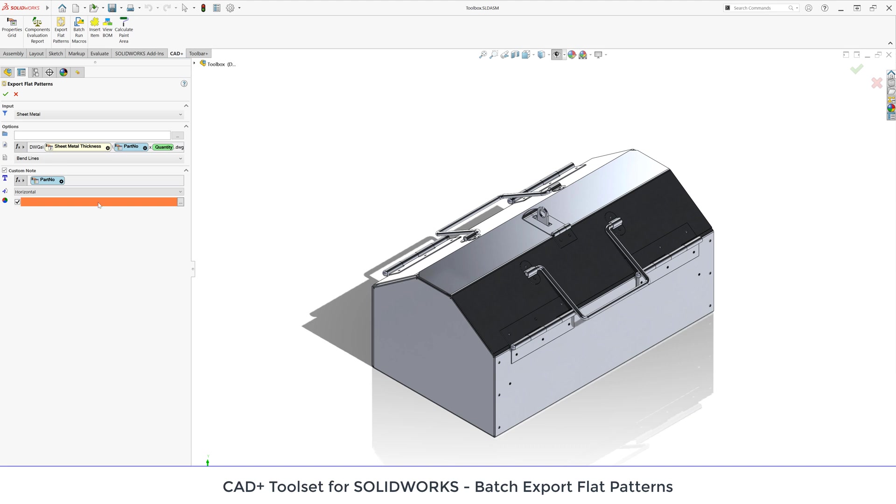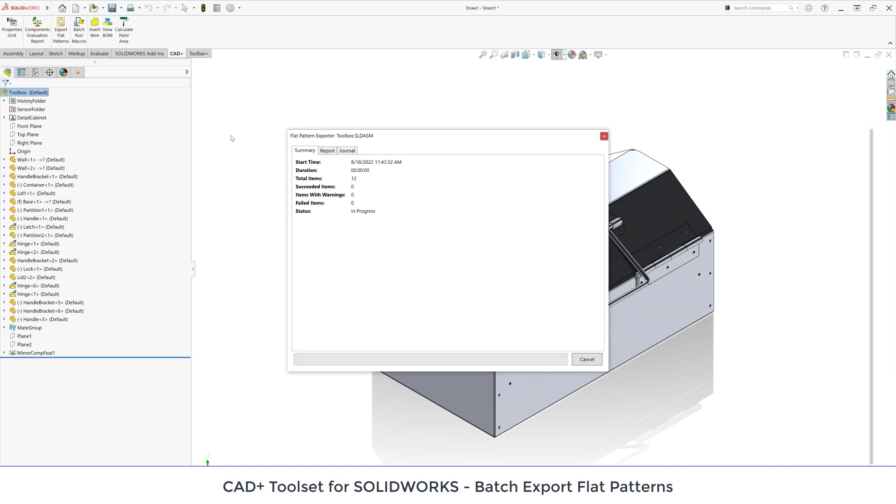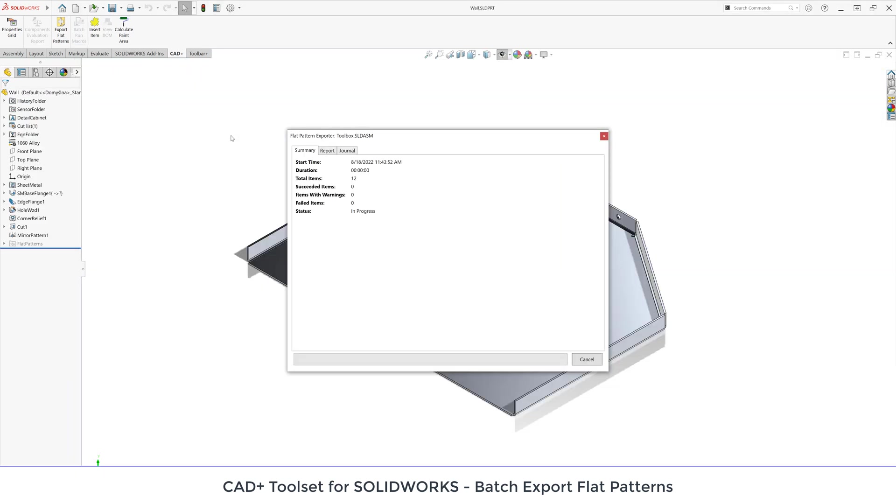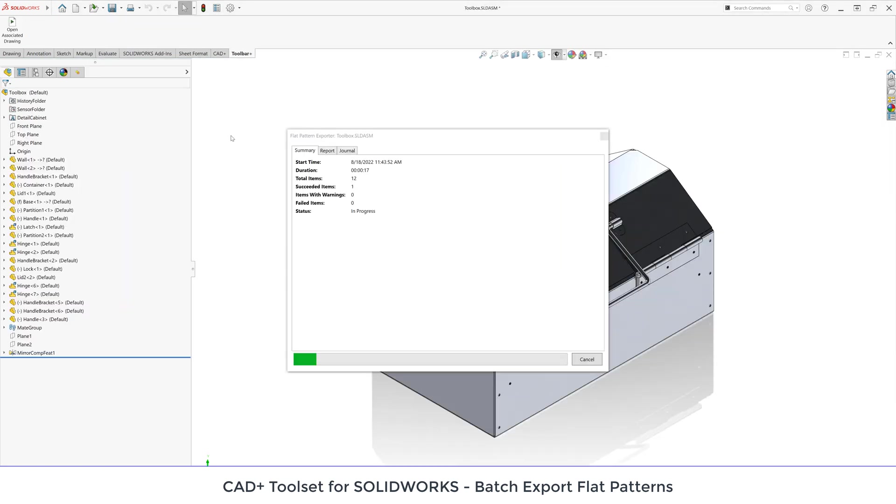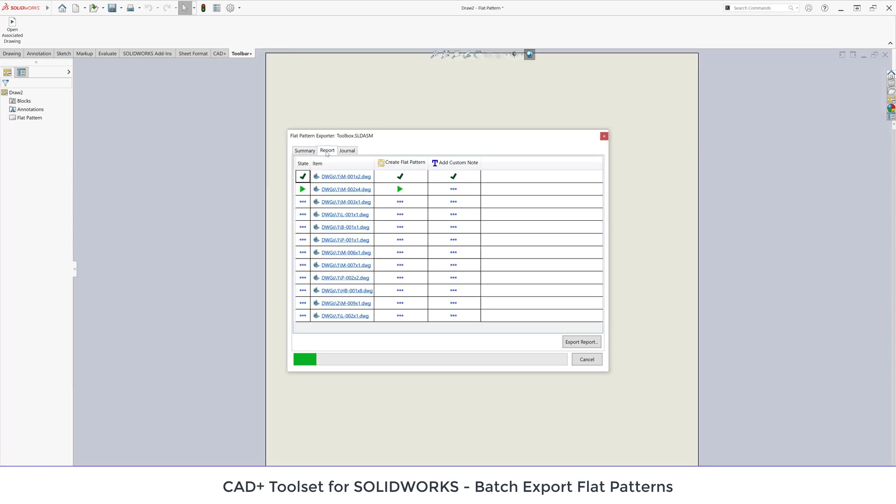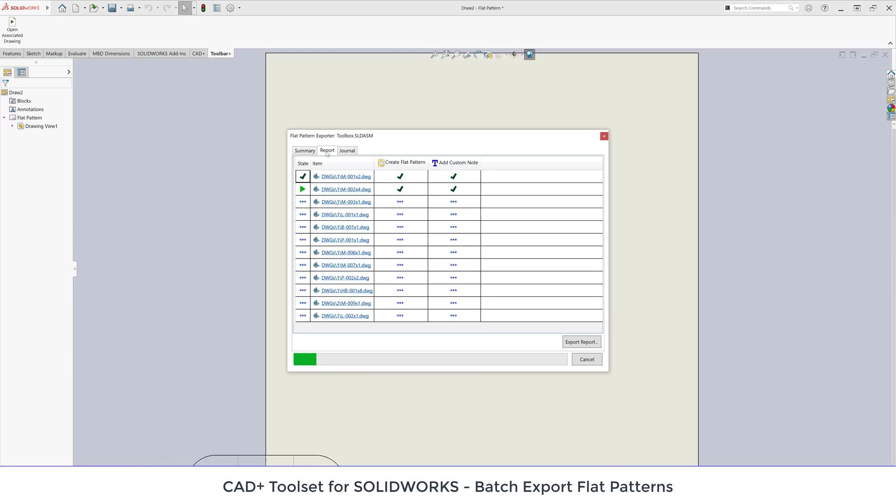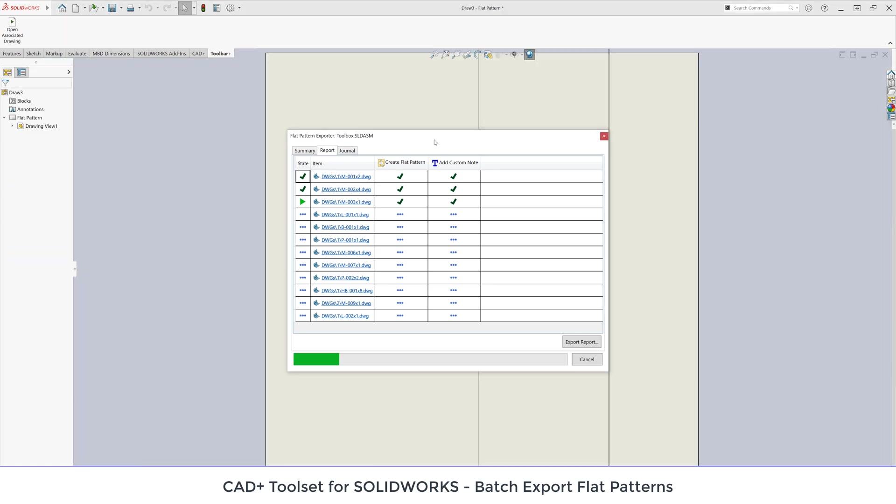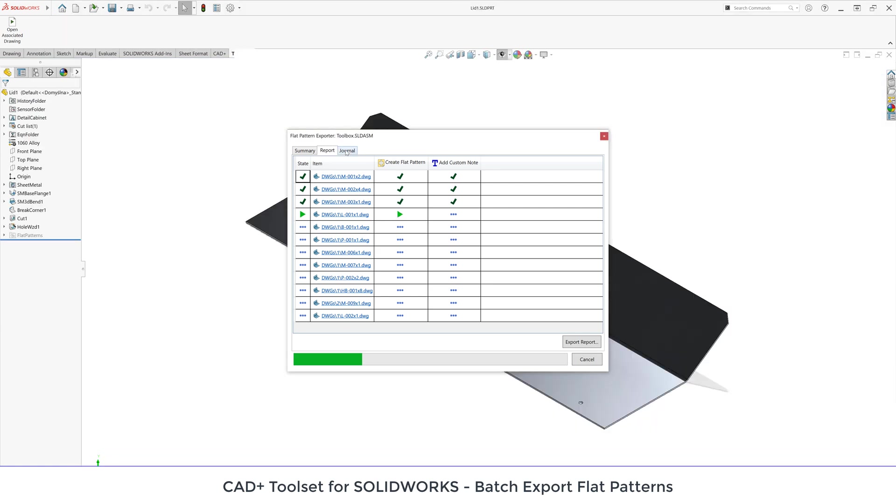When all of the setup is complete I can click the green tick to start the generation process. A progress dialog is displayed allowing me to track my progress. It shows me the start time, duration, total items, what items have succeeded, what failed and so on. I can track this in real time. You can see here I have also a journal.